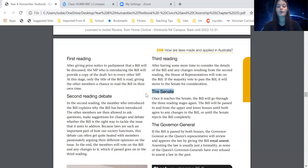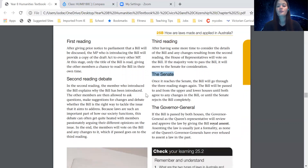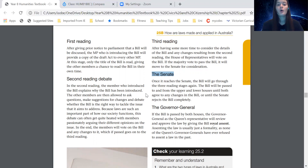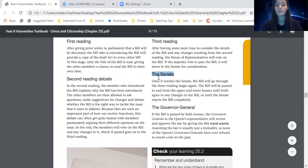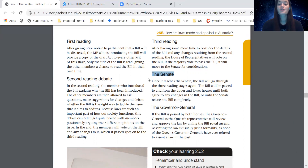The fifth step: the bill moves from the lower House of Parliament up to the higher House of Parliament — the Senate. Once it reaches the Senate, the bill will go through the three reading stages again — first reading, second reading, and third reading — but this time done by the Senate. The bill will be passed to and from the upper and lower houses until both agree to any changes, or until the Senate rejects the bill completely.